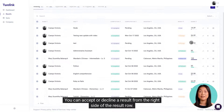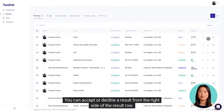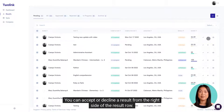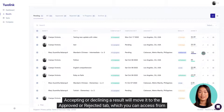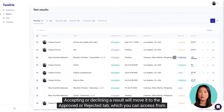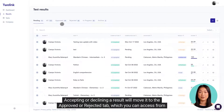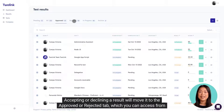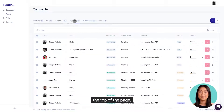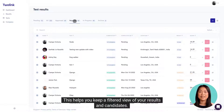You can accept or decline a result from the right side of the result row. Accepting or declining a result will move it to the approved or rejected tab, which you can access from the top of the page. This helps you keep a filtered view of your results and candidates.